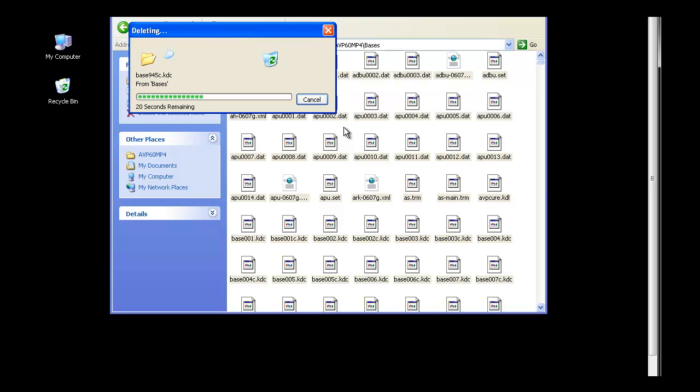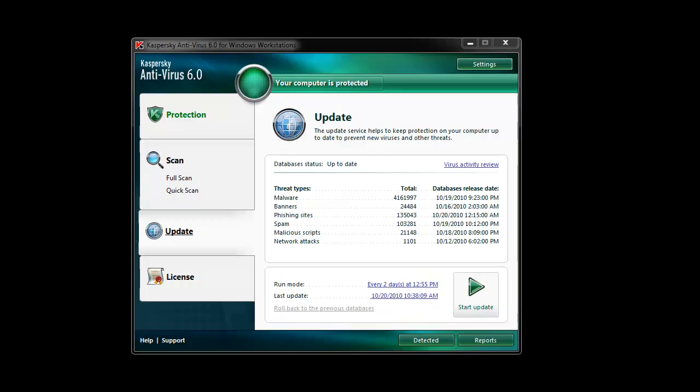This will re-download all updates, including the black.lst file. At the end of the task, your updates will be restored.